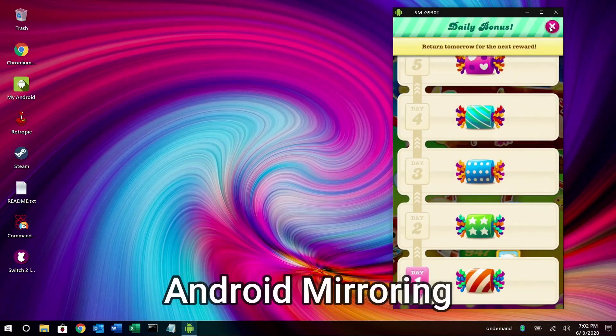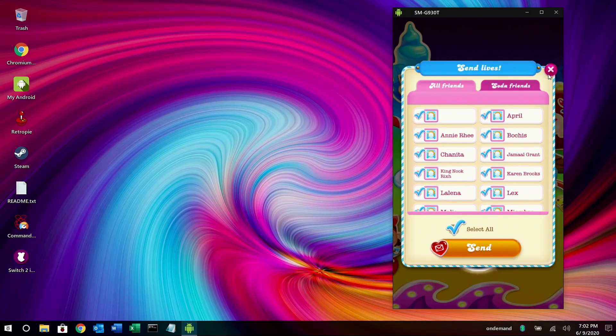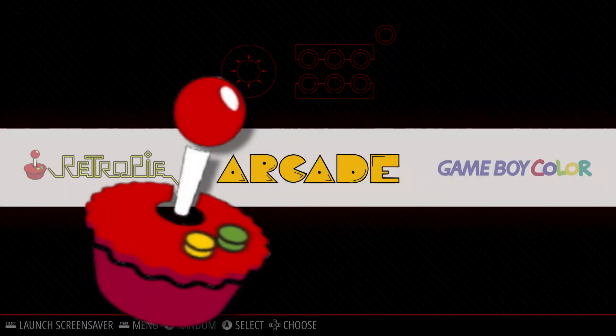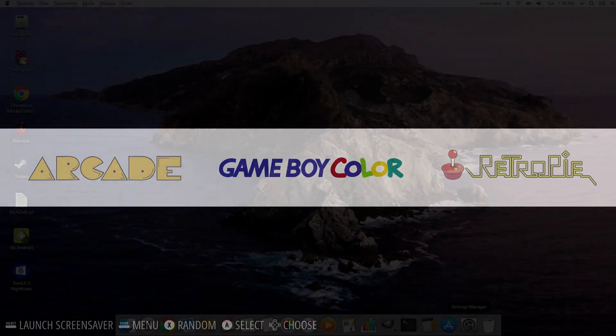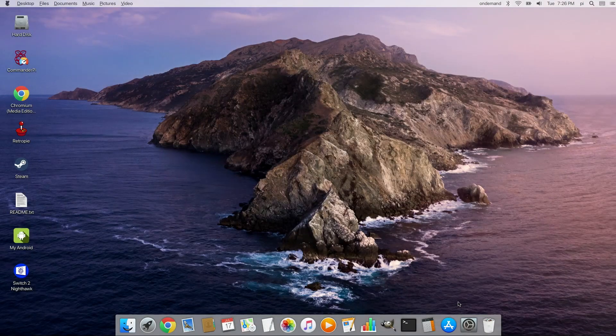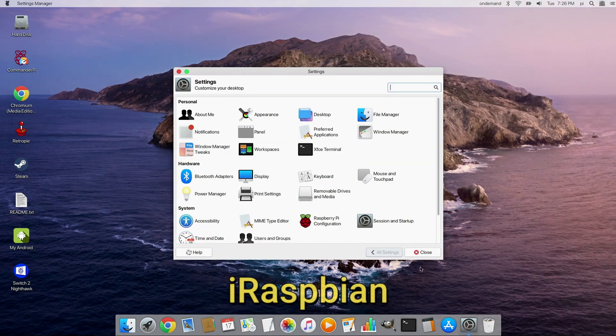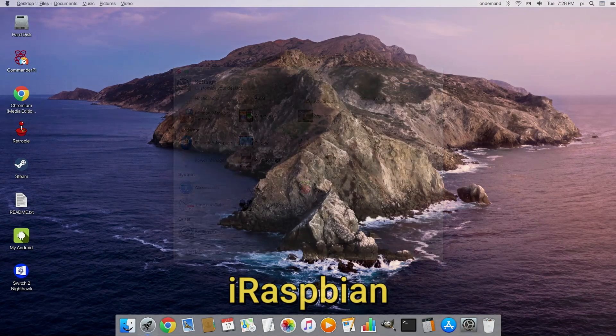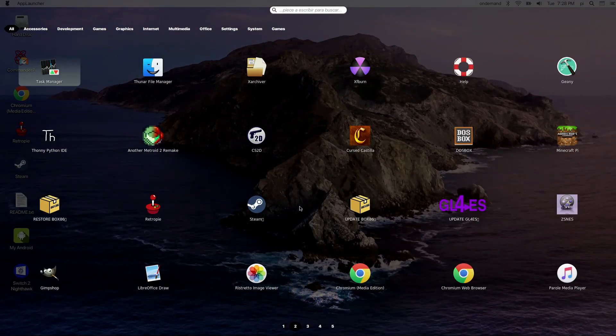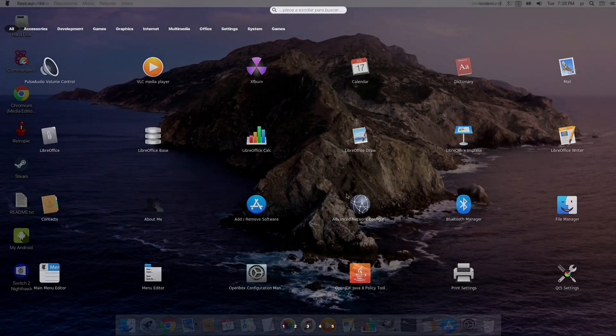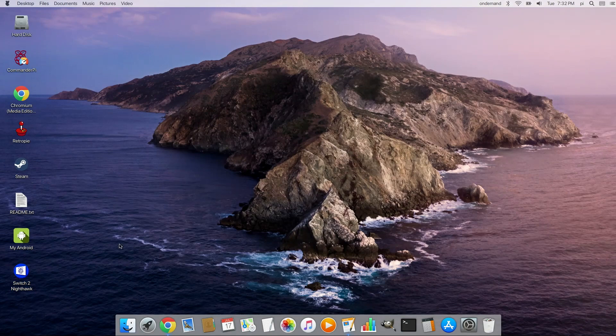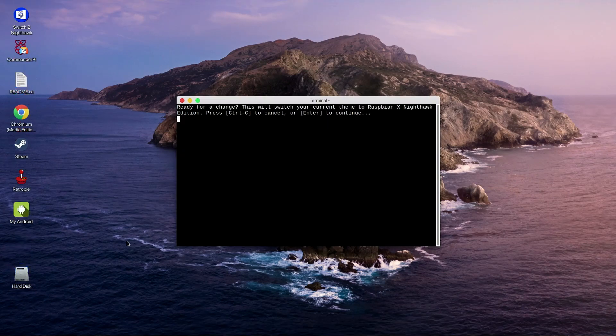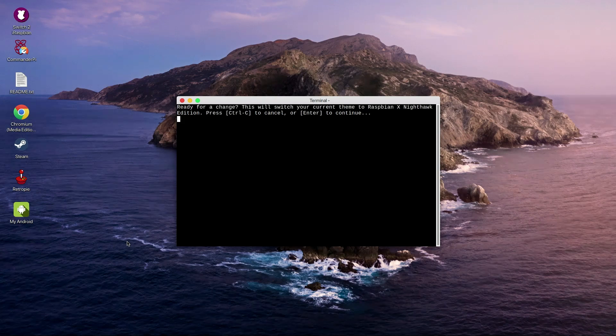You can also use Android mirroring to connect up to your cell phone if it's an Android phone. RetroPie is also pre-installed to allow you to play those console and arcade games. And if you're a Mac user you may prefer iRaspbian which has a similar user interface as the Mac OS. And if you wish to switch back all you have to do is double click the icon, run this script and it'll reboot your Pi and you'll be back on Nighthawk.